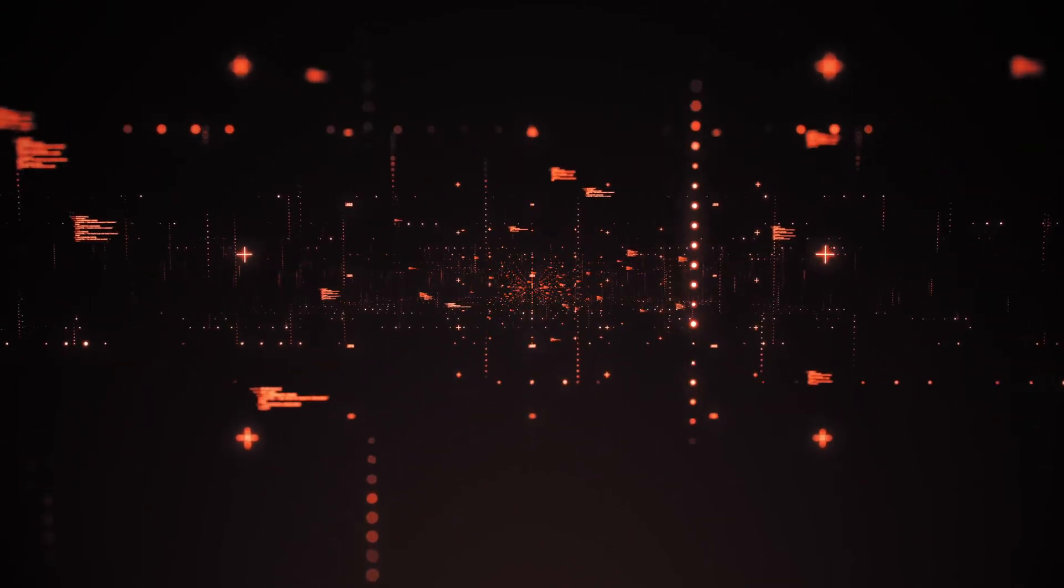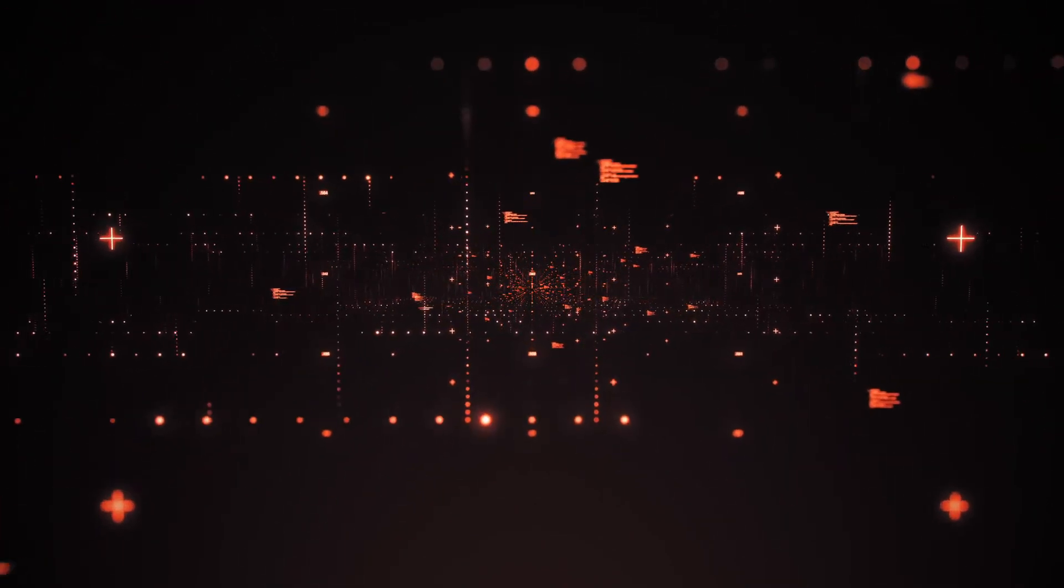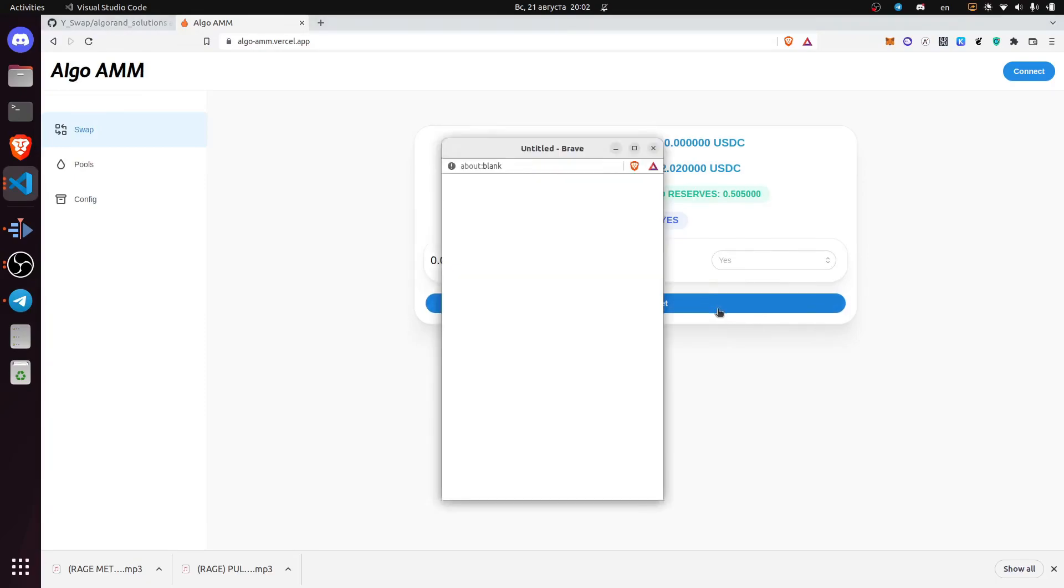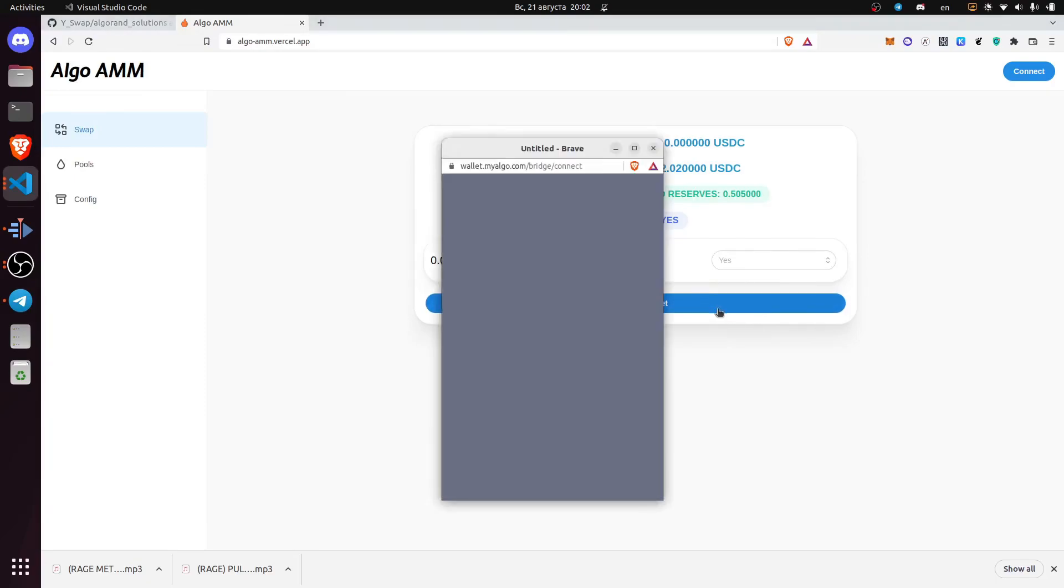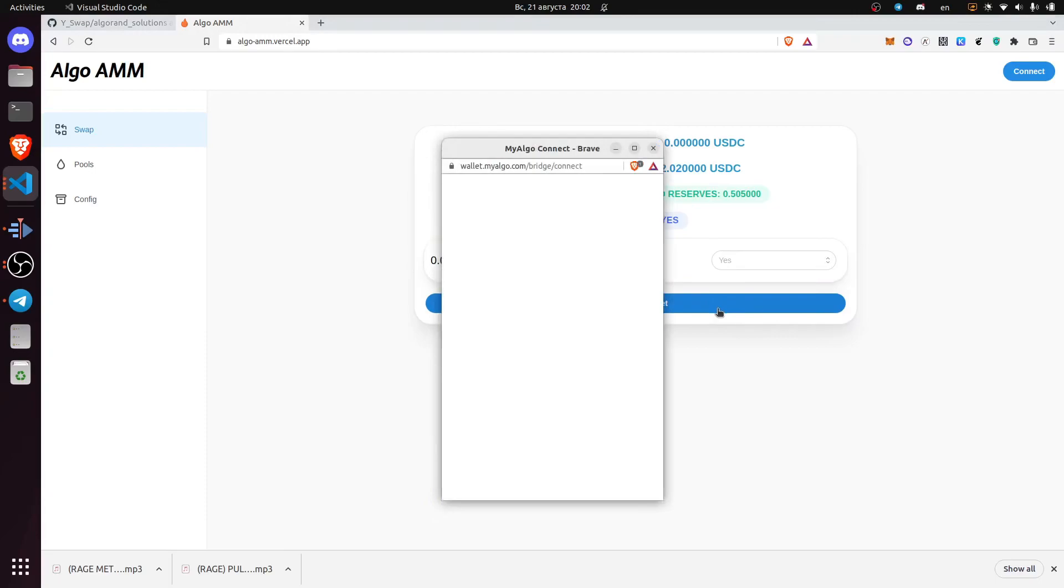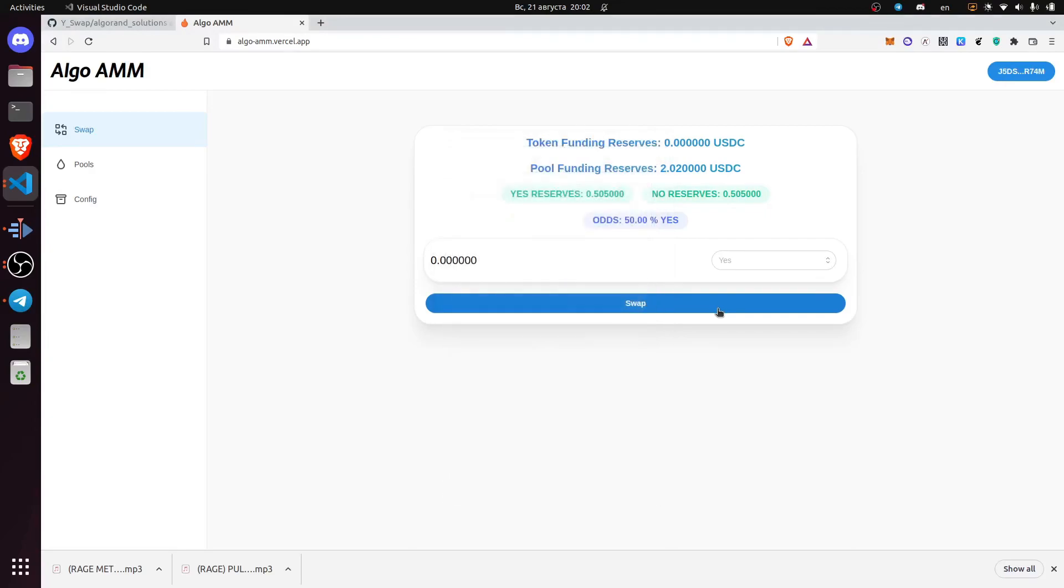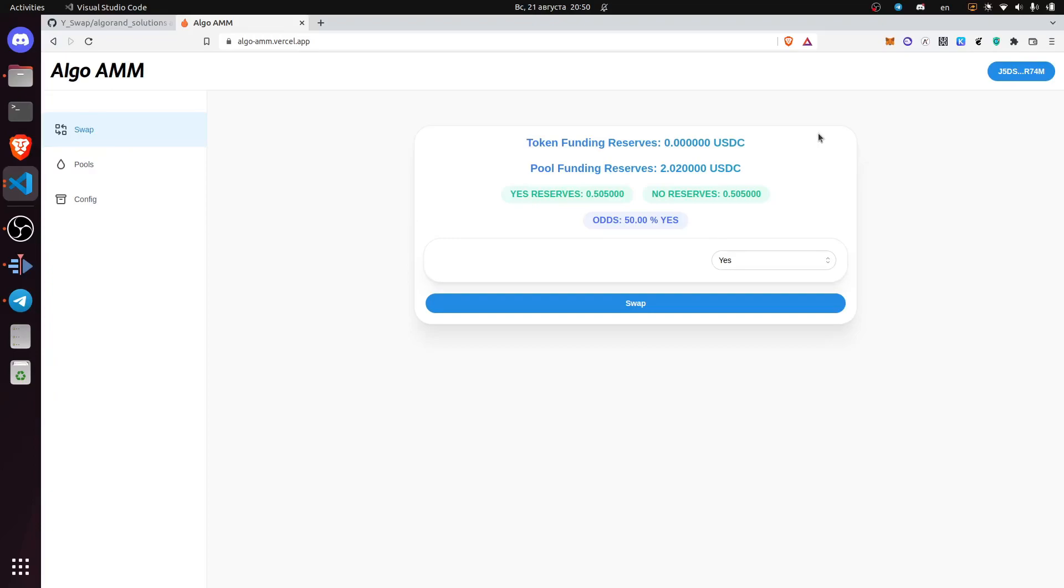Here is a quick demo of the application. So first we connect to the wallet. Once you've connected to the application with your wallet, you can swap stable coins for a voting share.